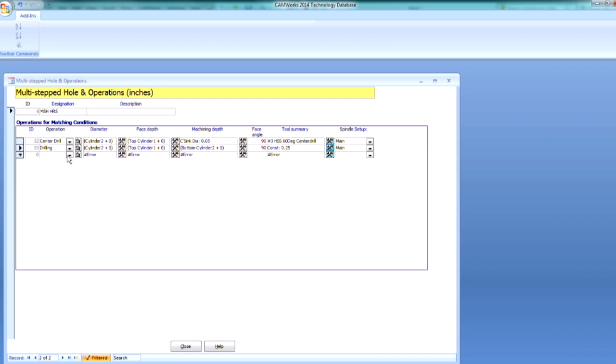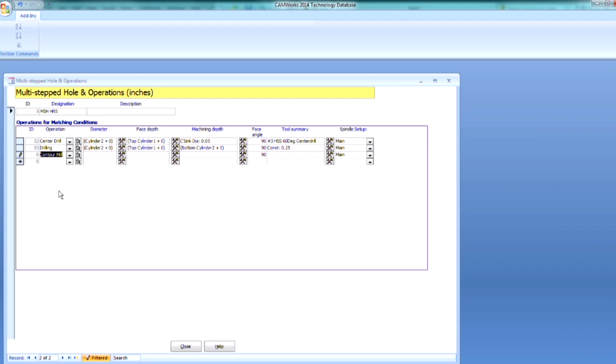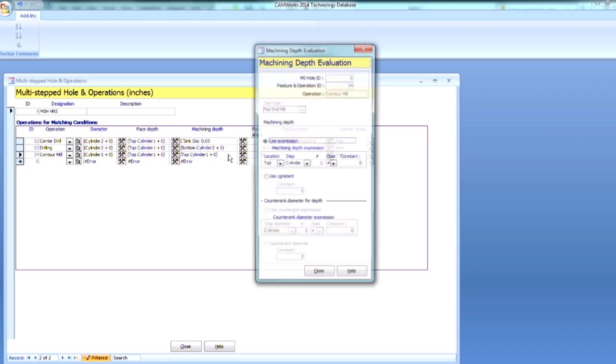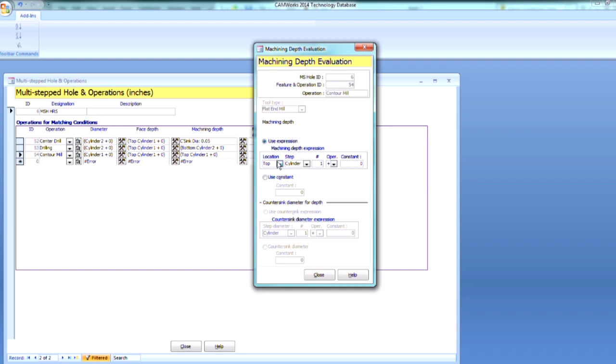And I'm getting that constant number from that dimension that we saw already. Next, I need a contour mill, and we're going to be machining Cylinder 1. I want to start at the top of Cylinder 1. And I want to end at the bottom of Cylinder 1. So we're going to switch this to the bottom of Cylinder 1.